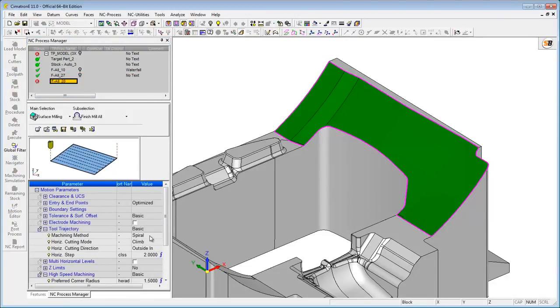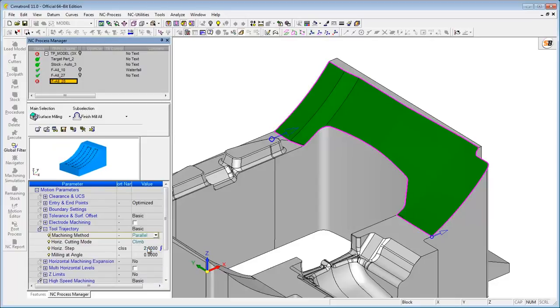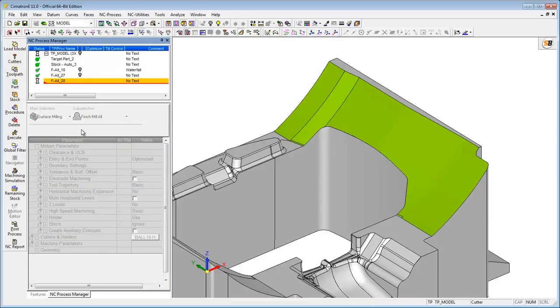Accurate toolpaths for the finish operation can also be created when using the parallel machining method.